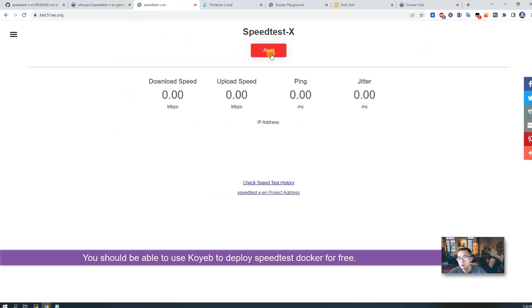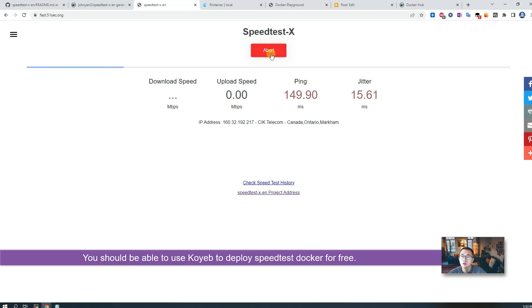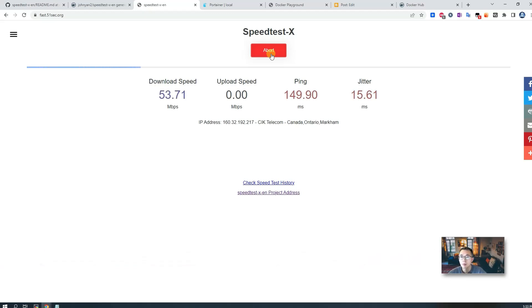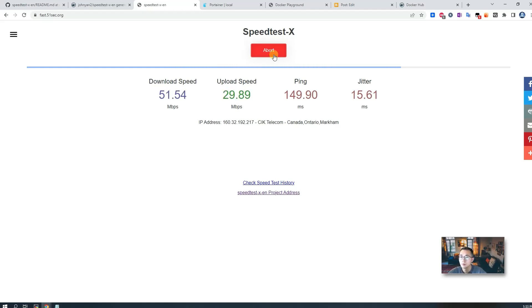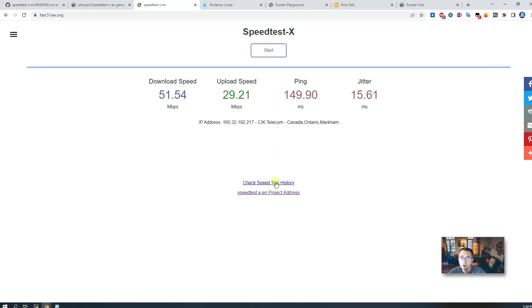So you should be able to use the Koyeb to deploy your test project for free. The speed is much faster than Docker Playground. I can get my internet speed is around 150 and uploading speed is around 32 Mbps.